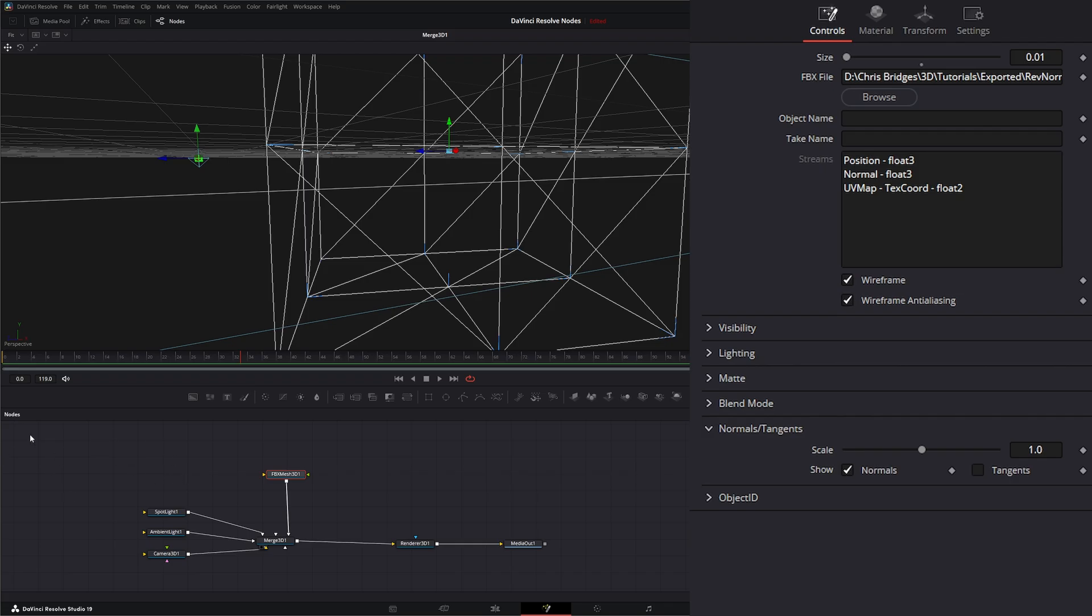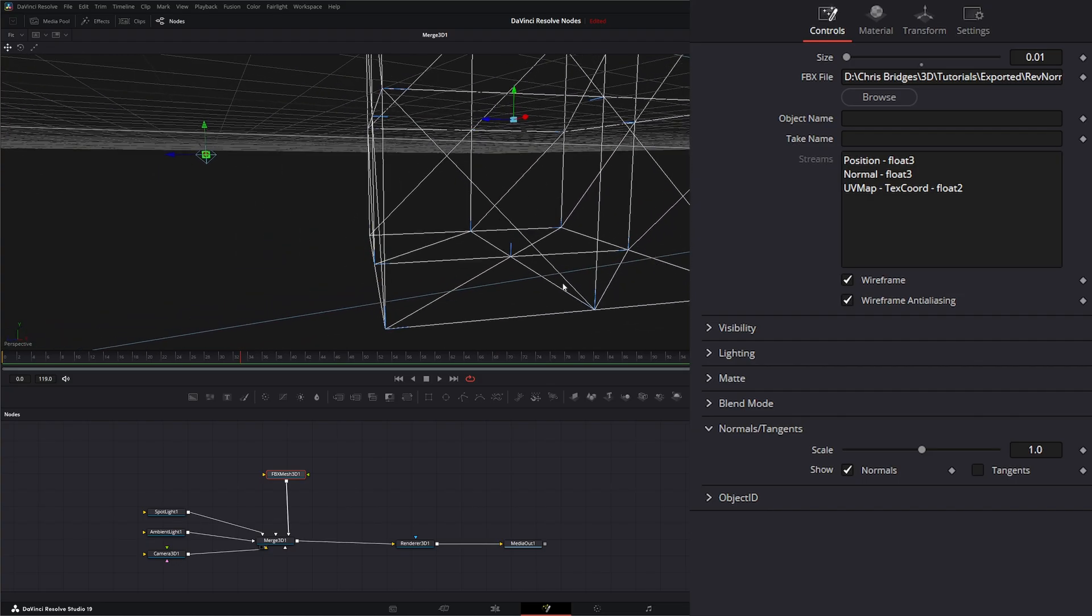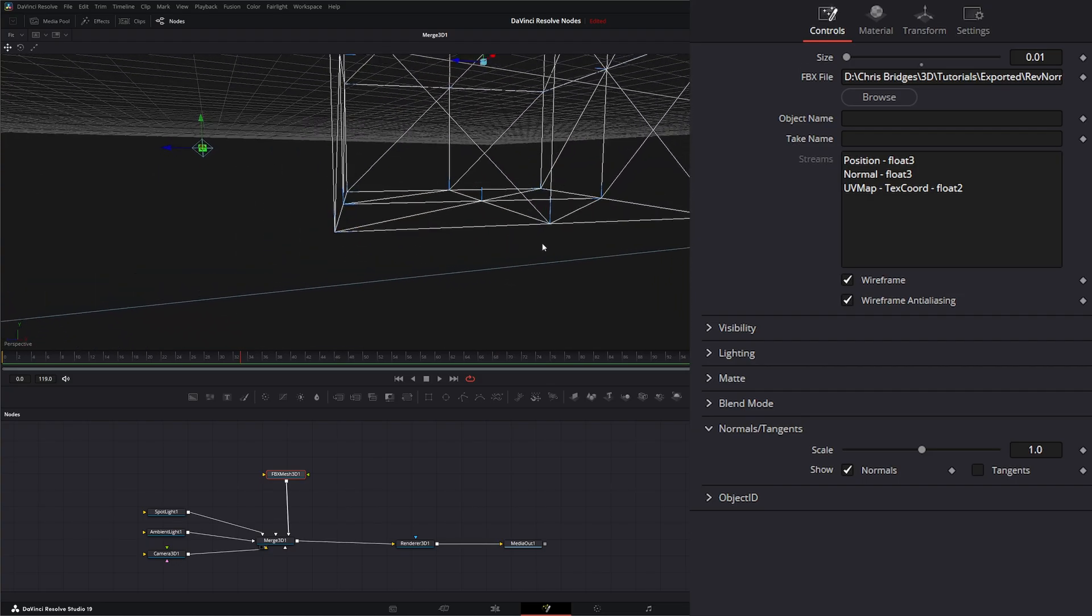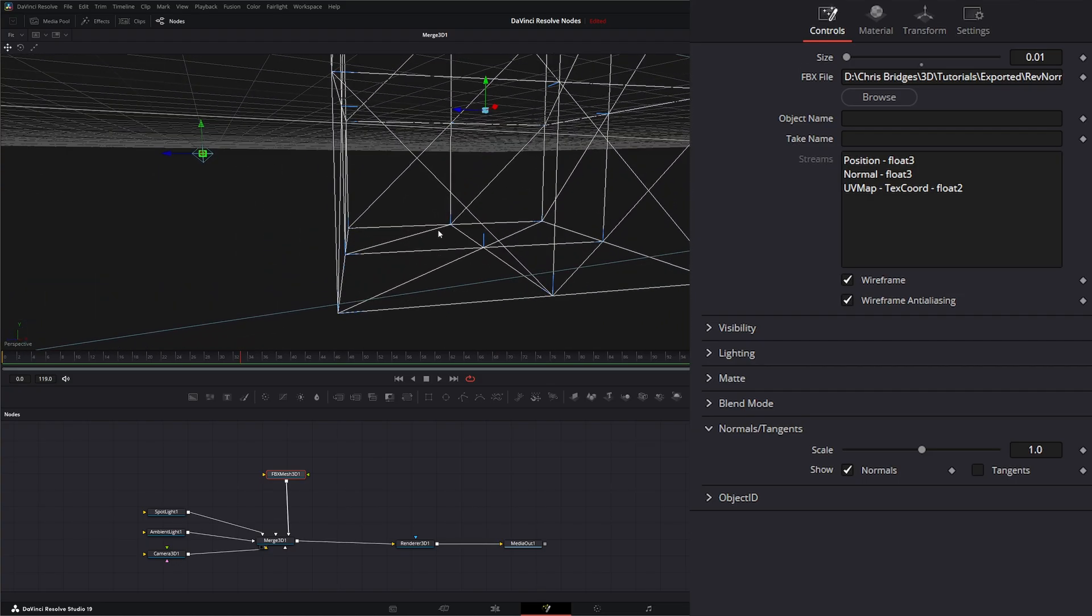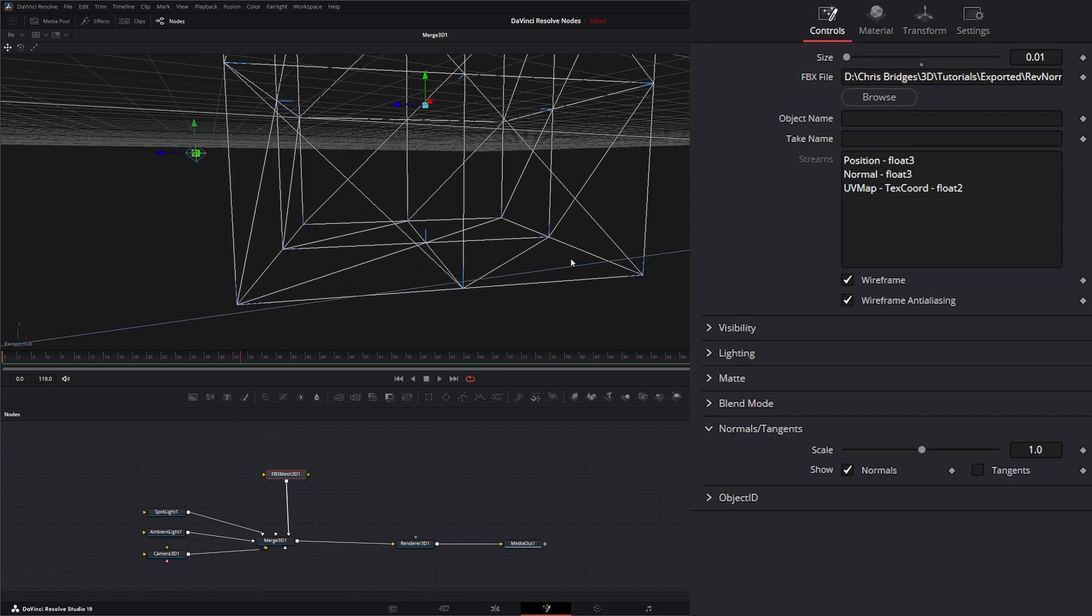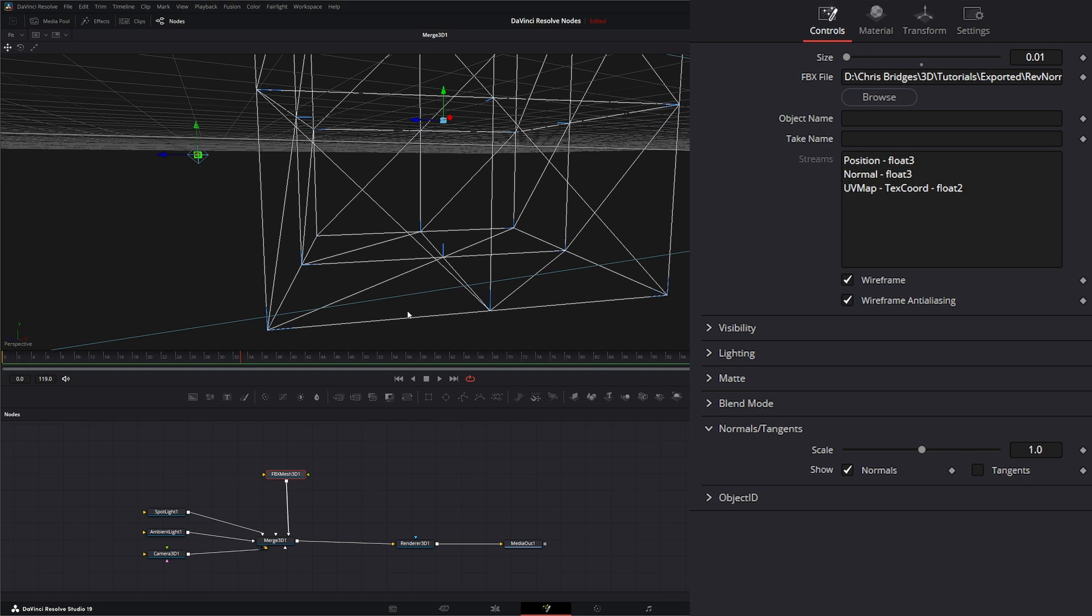And a lot of times when you have meshes made by other people and you're bringing in different models, you may have some normals that are incorrect because some modelers don't know to make sure your normals are correctly situated and facing, especially when you have complex models. So you may have to fix these meshes to fix some of the lighting issues and the material and texture issues.